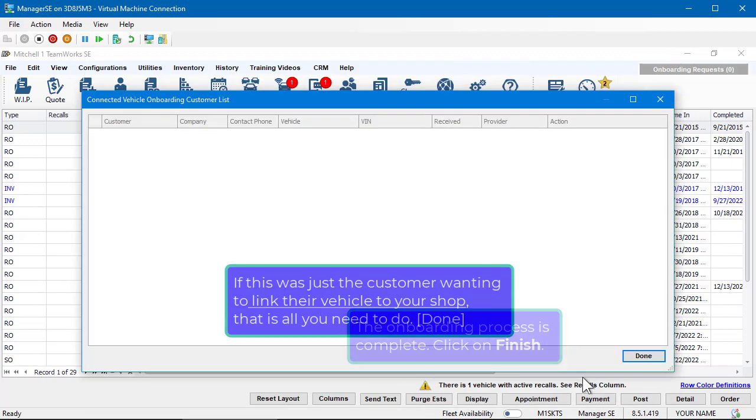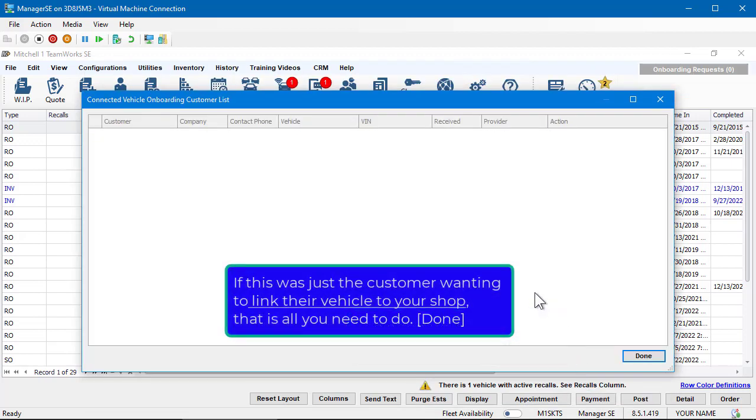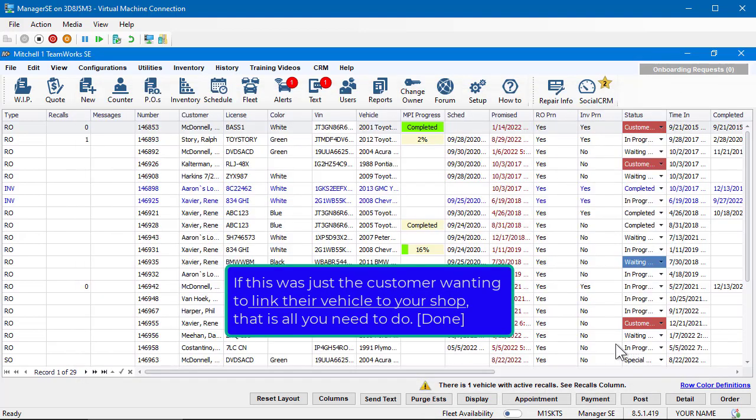If this was just the customer wanting to link their vehicle to your shop, that is all you need to do.